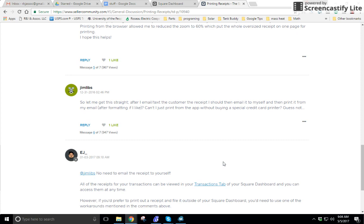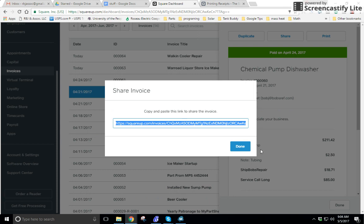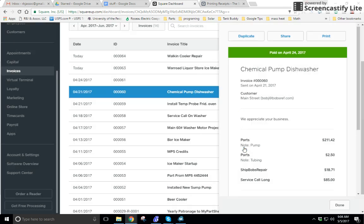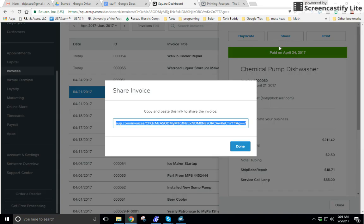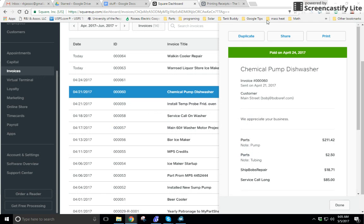For those of you that have problems printing a Square invoice, here are some tips. Go to your dashboard — let's say I want to print this invoice. I'll go to Share, and I'll copy the URL for the invoice.